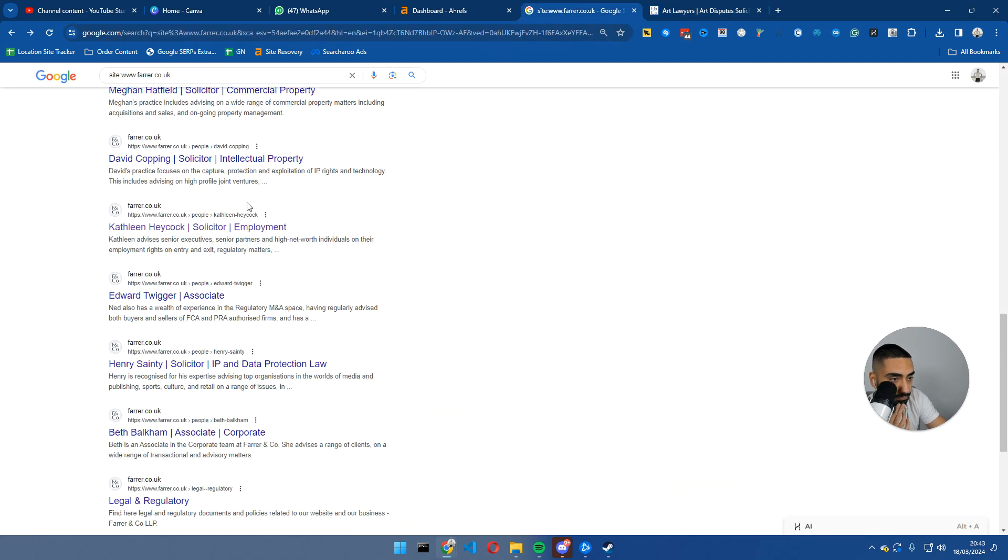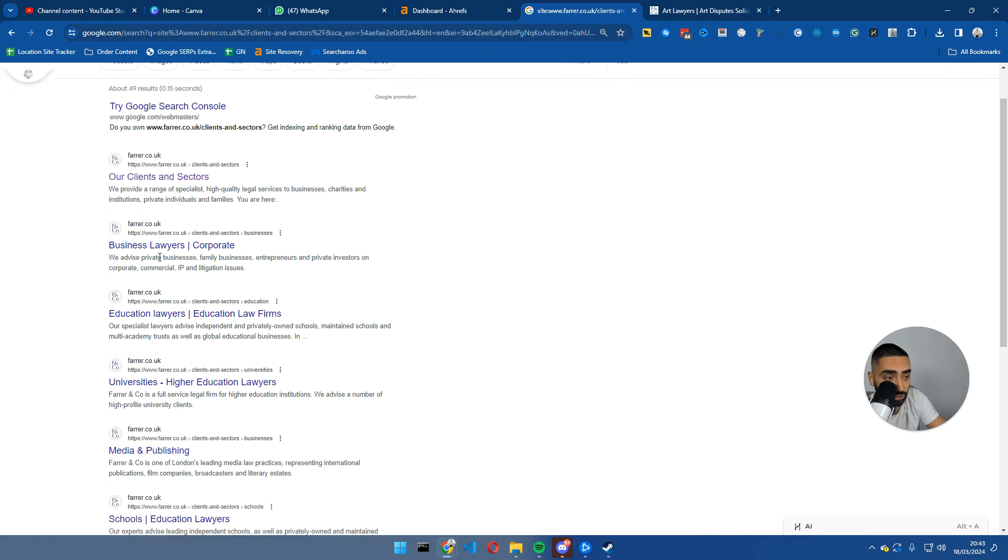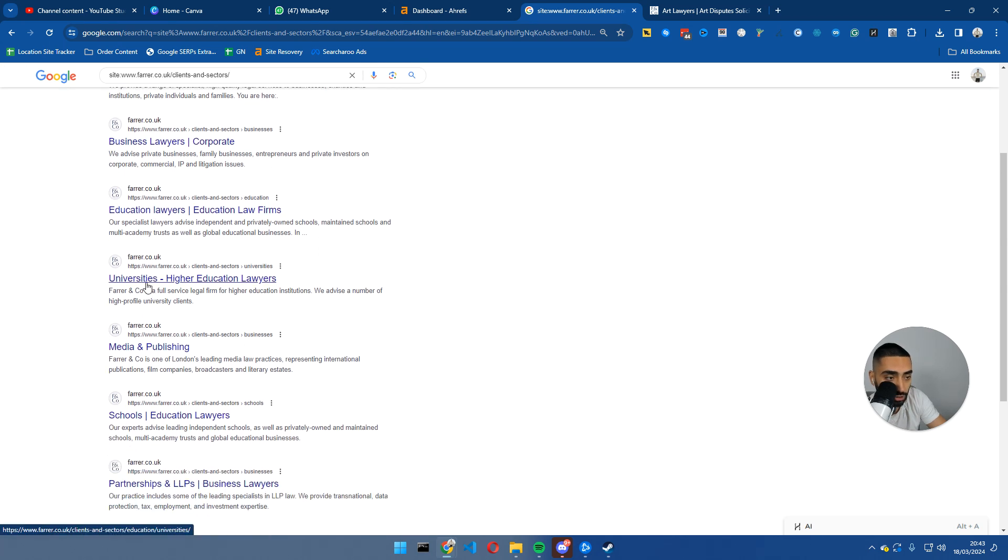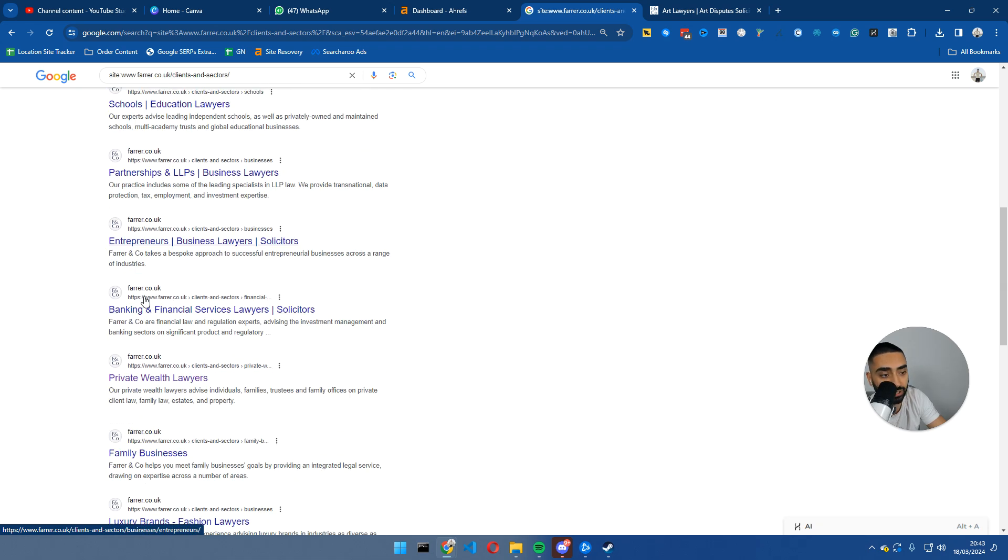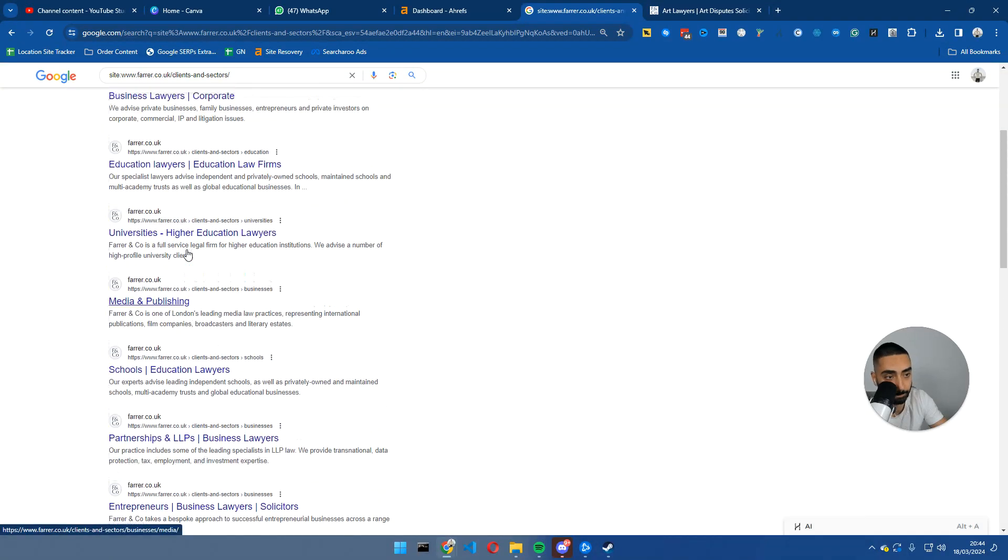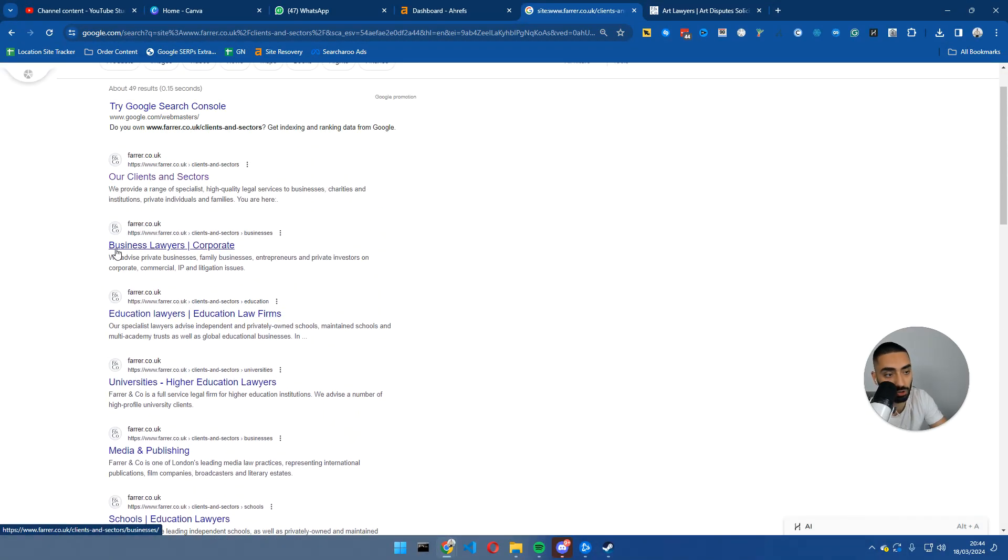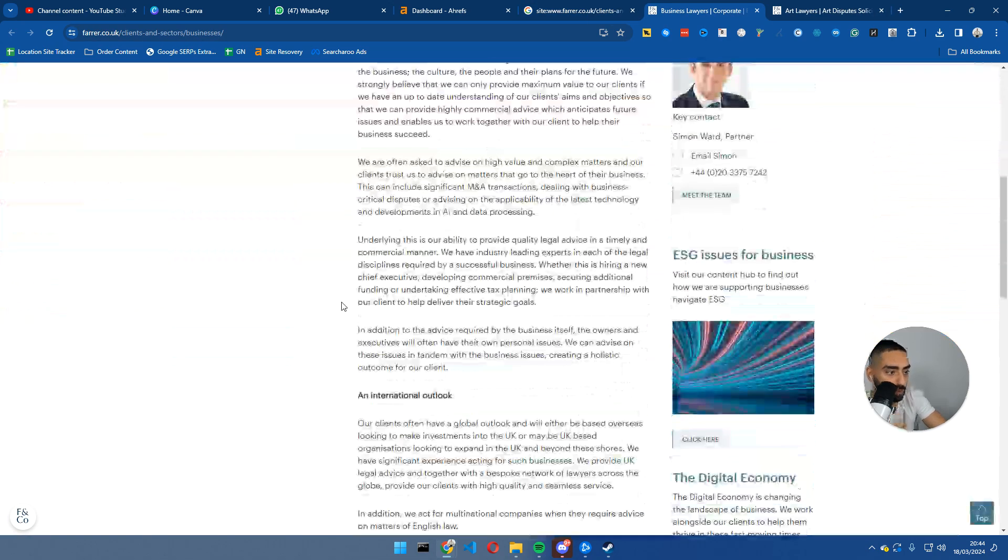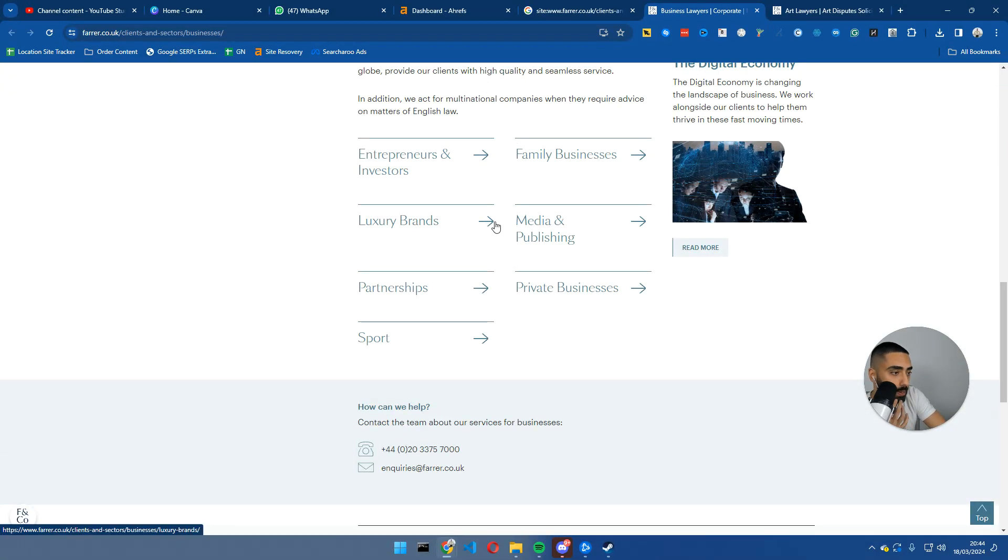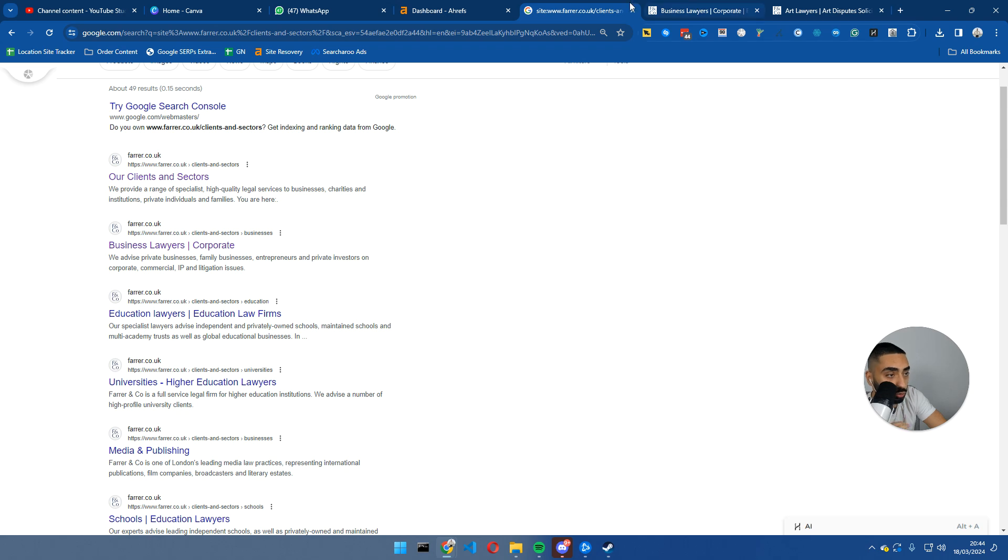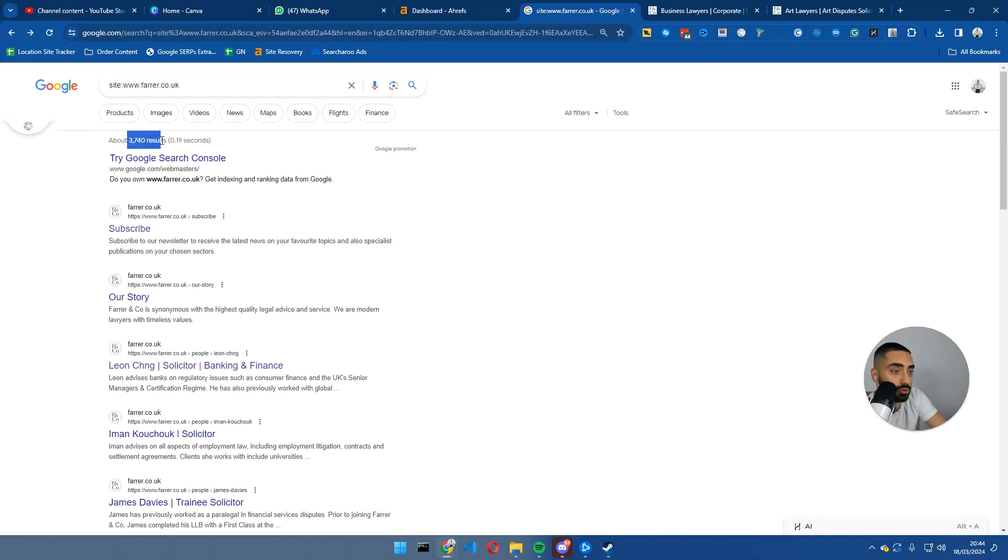Although you could be creating these pages for EEAT to help build a brand, these pages aren't going to project you from position 10 to position one. However, if we look at all the sectors they do law for - business lawyers, education lawyers, media and publishing, schools, partnerships and LLPs, entrepreneurs - these are all pages that people are actually searching. For example, if somebody was searching 'I need a lawyer for entrepreneurs' or 'business lawyers', there's a good chance this website would come up and the person searching that keyword is pretty high intent, so they'd be looking to fill out the form. Always bear that in mind when you are looking at competitor analysis - just because they've got 3,740 pages doesn't mean you need 3,740 pages.